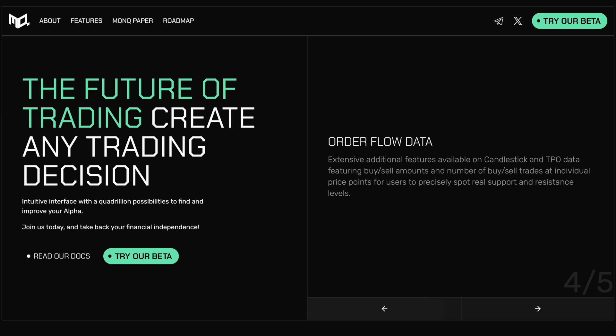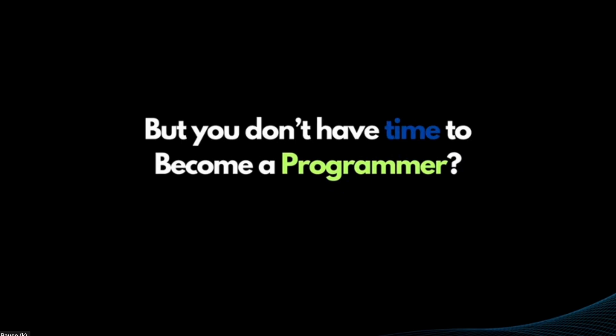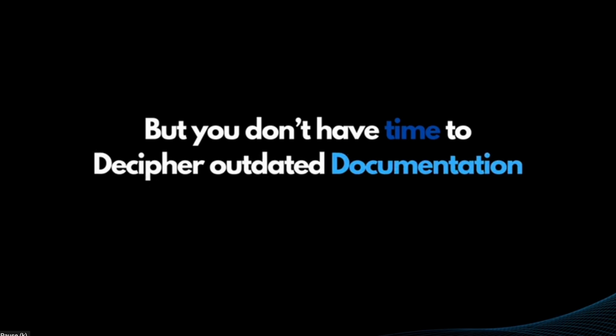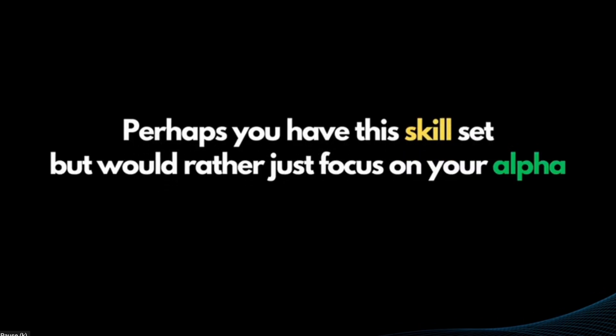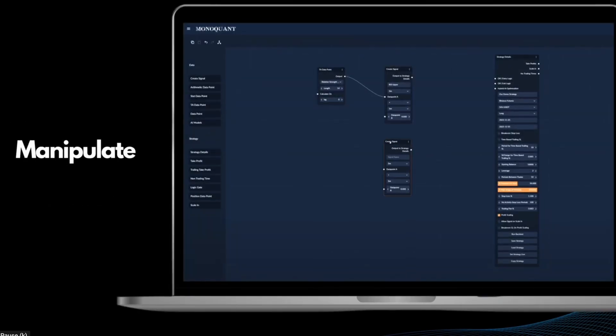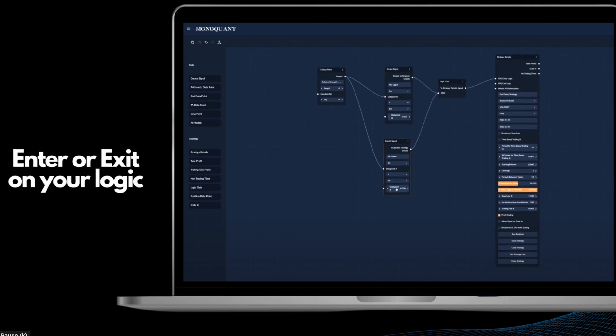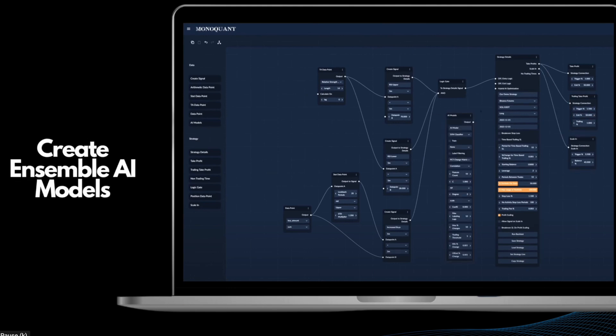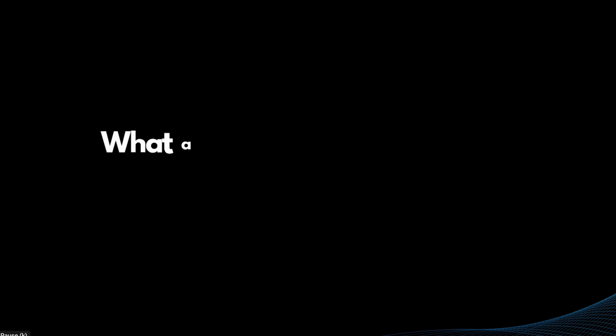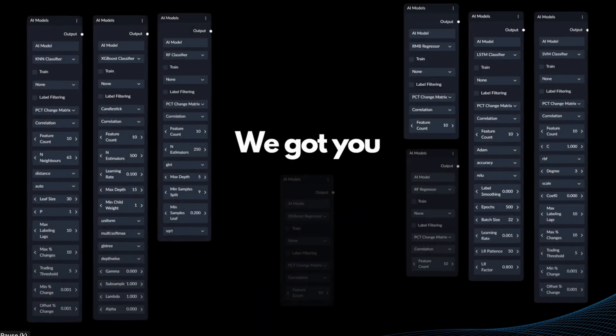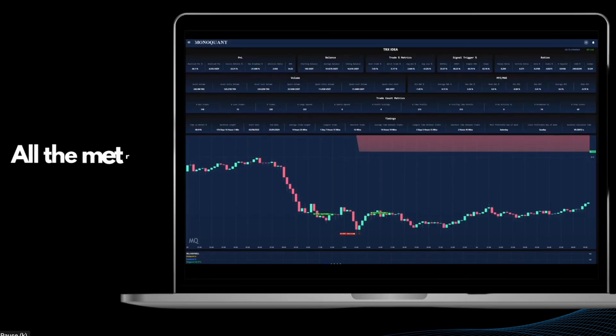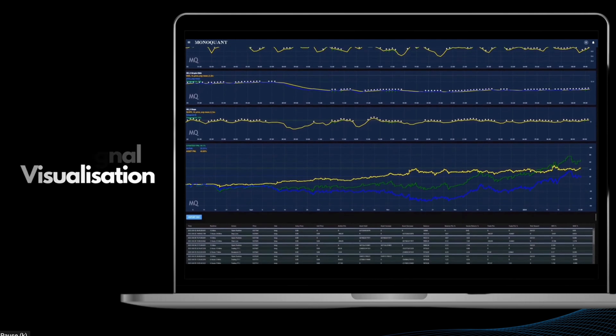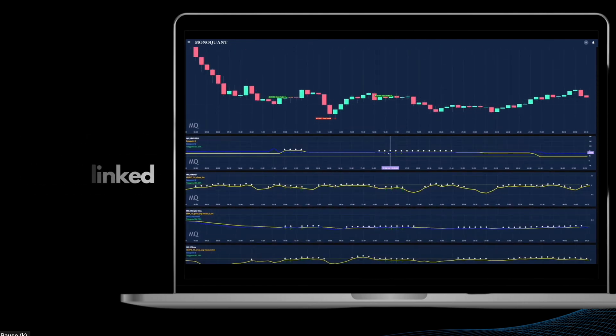The first node-based strategy builder with infinite flexibility manipulate the data however you require, enter or exit on your logic, scale into your position, instantly set your strategies live and create ensemble AI models. All of the metrics you need, every action notated, per signal visualization, PNL, alpha and asset baseline all charted with all charts linked.